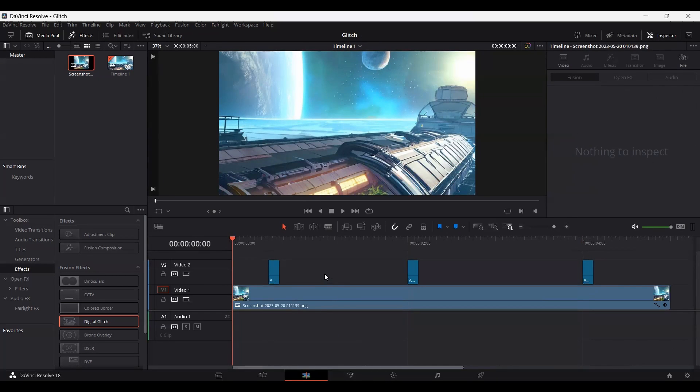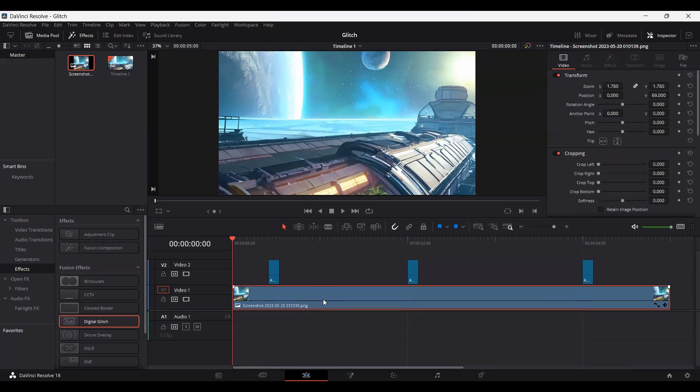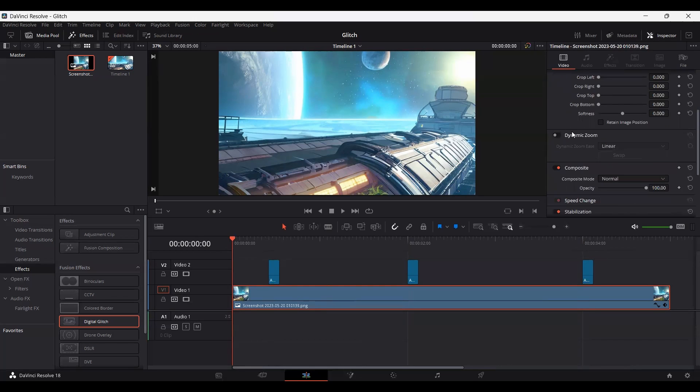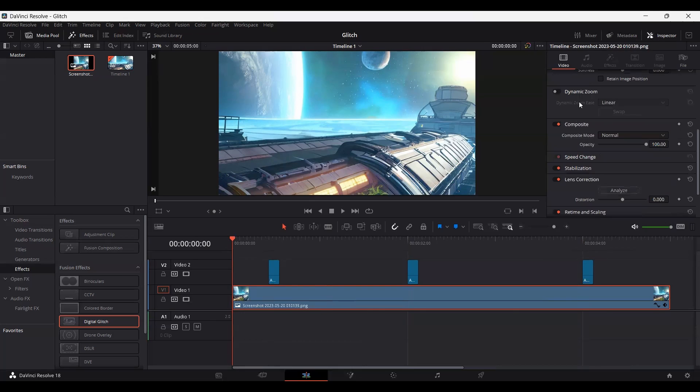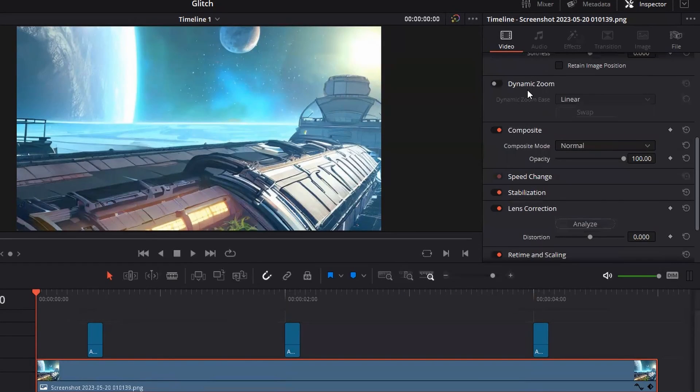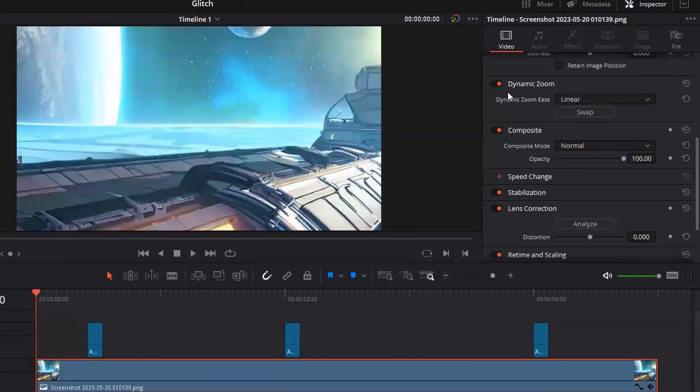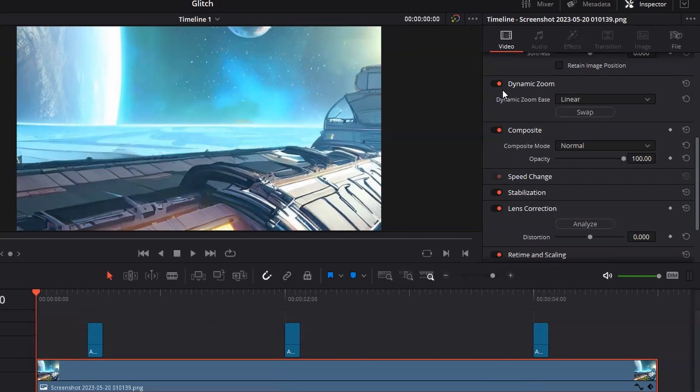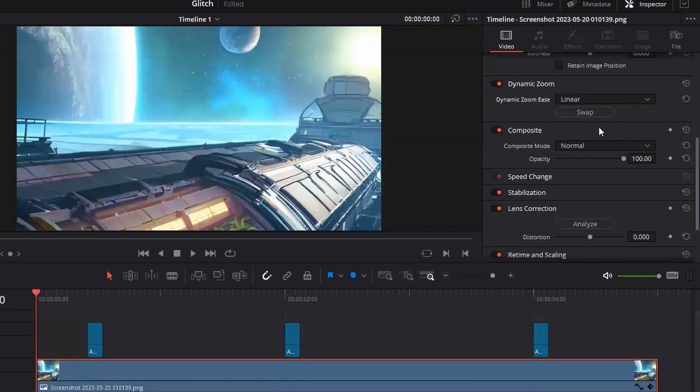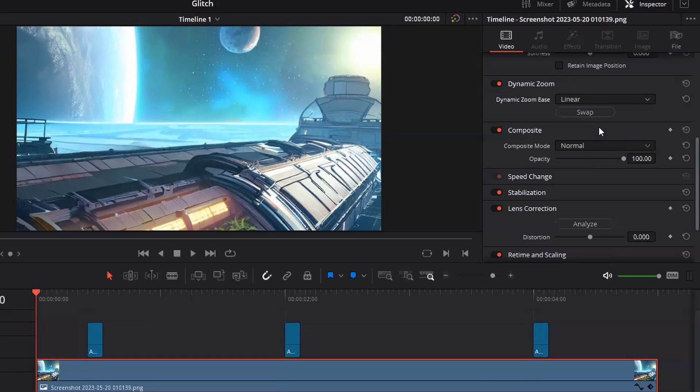But let's also click this image, or if you have a video you can click on that, and just go over to this video section. And here you will find a dynamic zoom. Just make sure that this is active because we need to zoom in as well so that the video looks more interesting. And just go ahead and click swap. And what this will do is this will zoom in to your video or your image, in this case, an image.